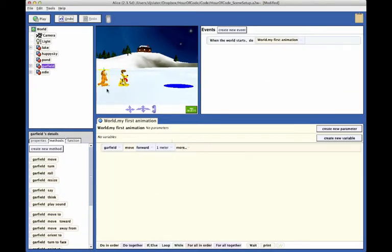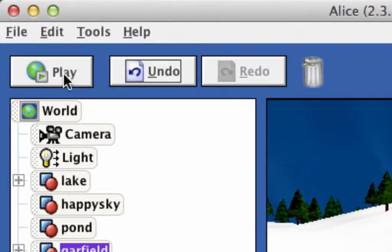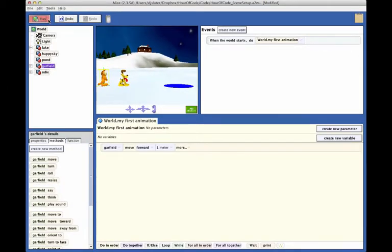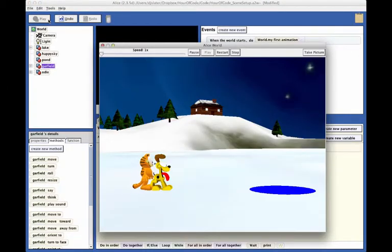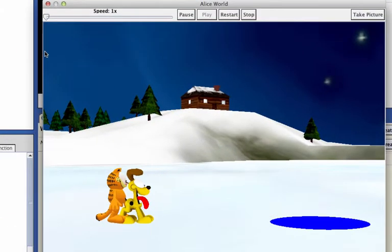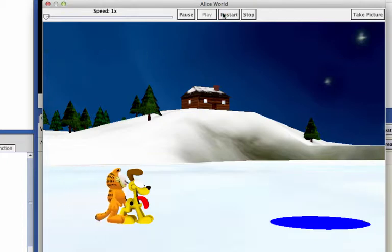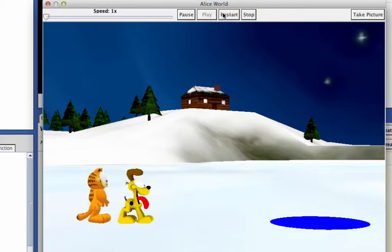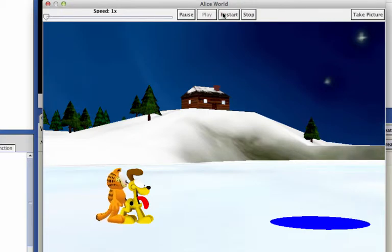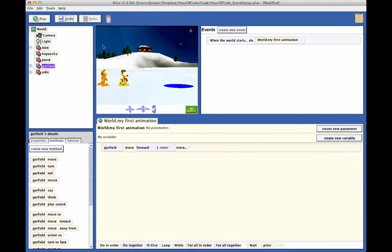To test our code, click on the play button in the upper left corner of the Alice programming environment. A runtime window will pop up where you can view the animation as the code runs. You will see Garfield move forward to collide with Odie. You can push the restart button several times to view the animation. When you are finished, close the runtime window to return to the code editor.